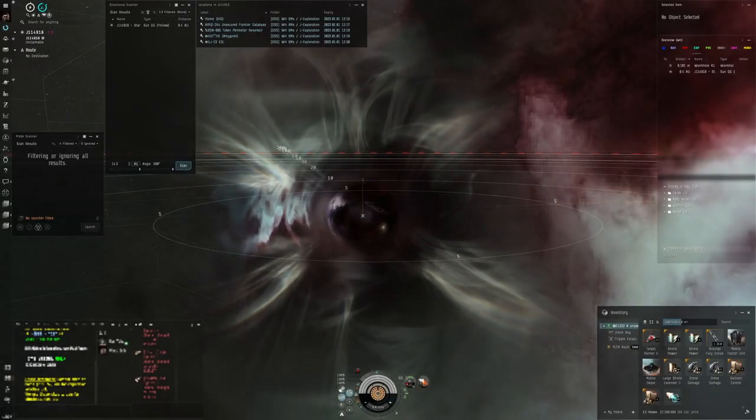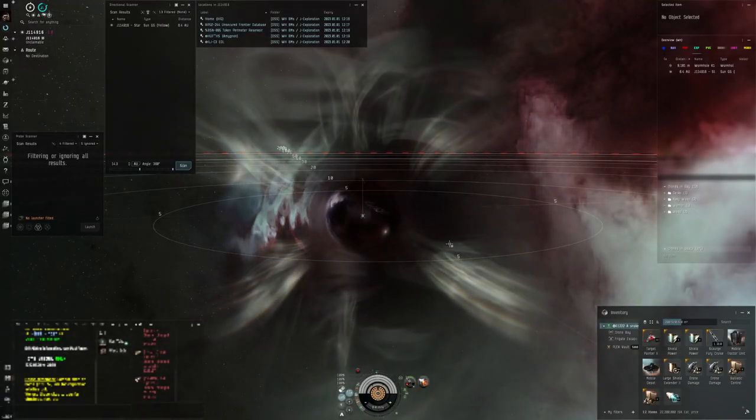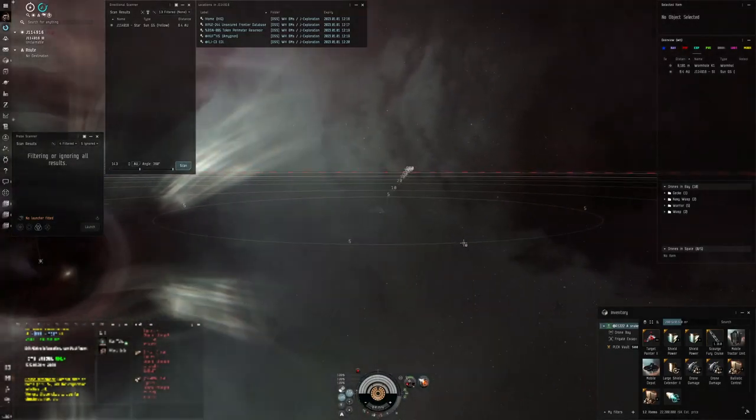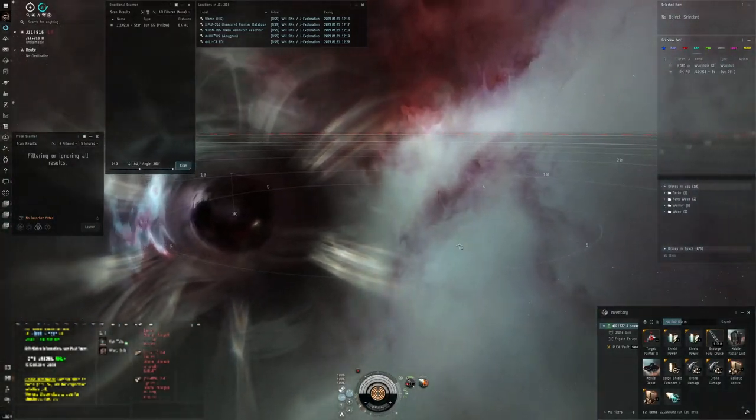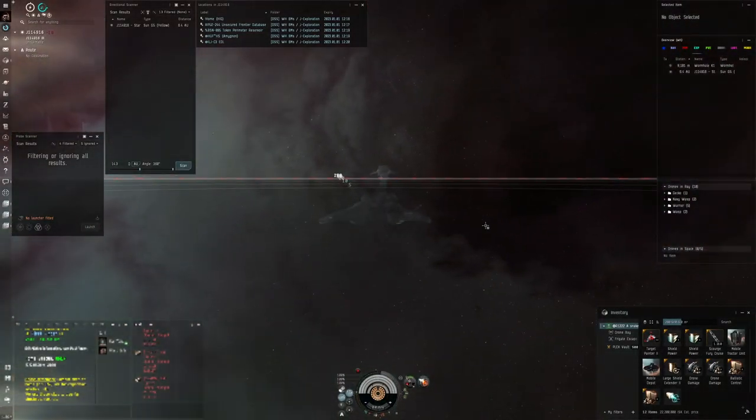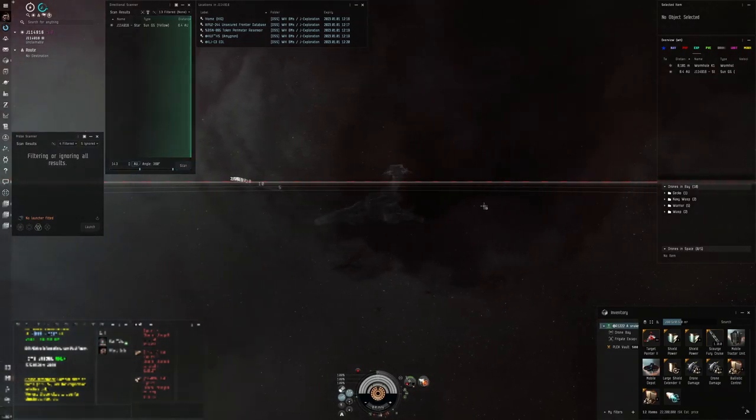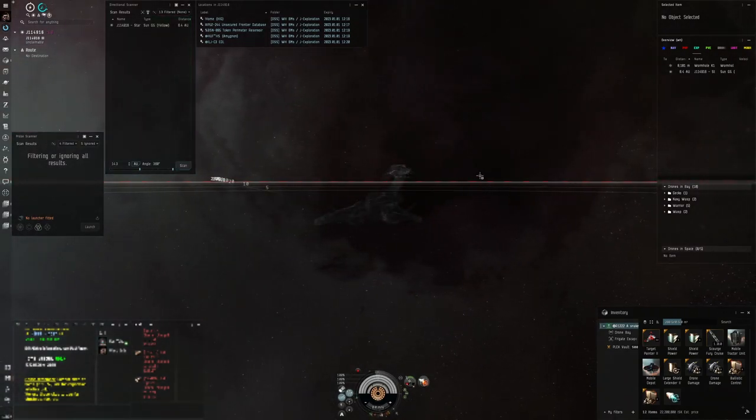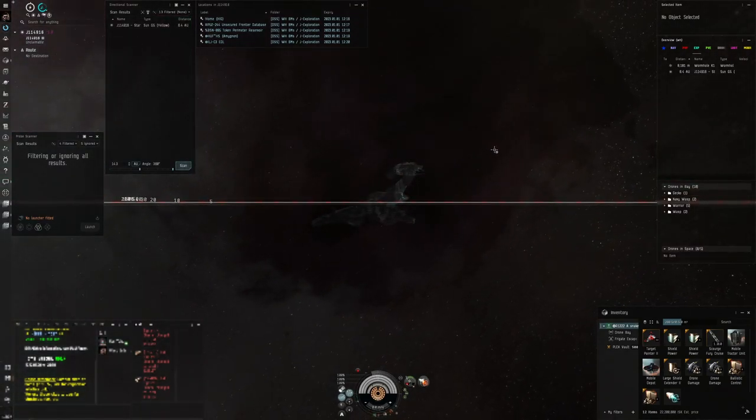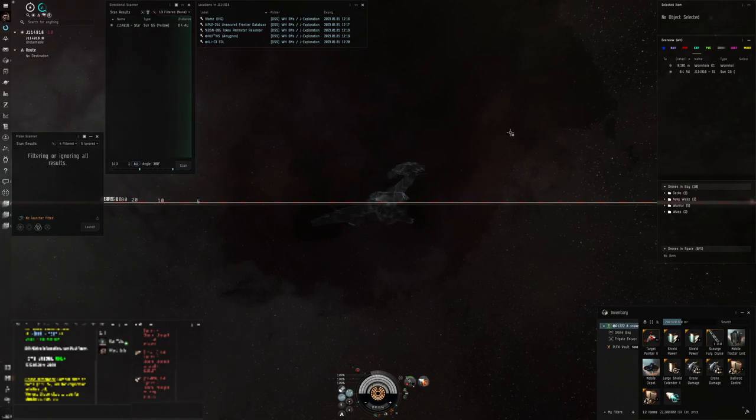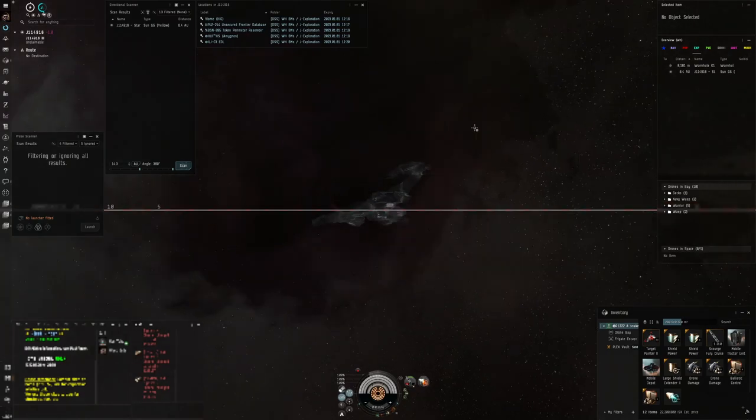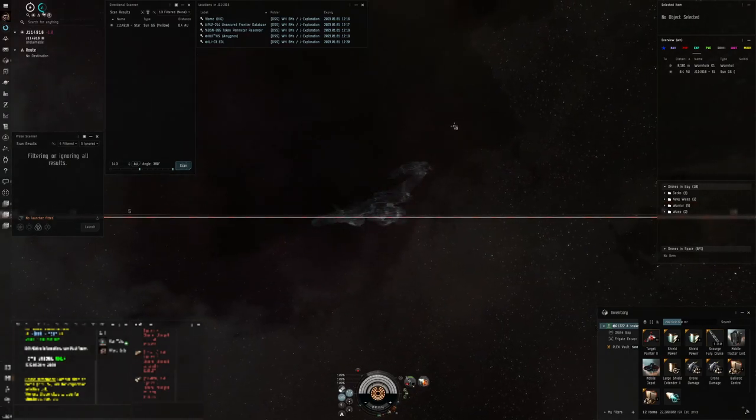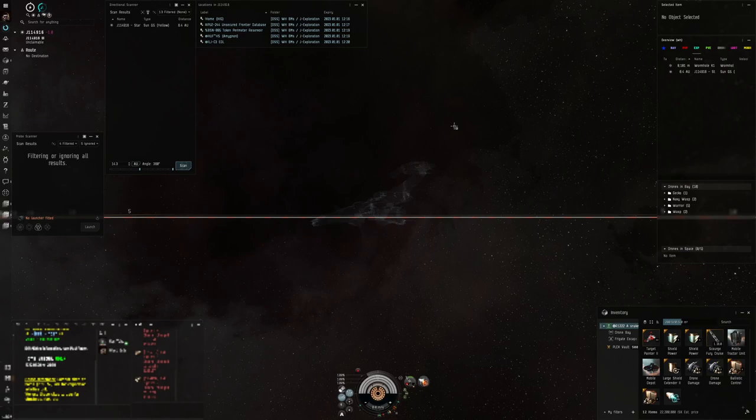What's up guys and welcome back to another EVE Online video. I am here in, you can see from there, I'm out in wormhole space. I'm actually running around in my rattlesnake, which probably isn't advisable. But today I want to run the unsecured frontier database. So this is a data site, a data hacking site that you'll find in wormhole space, specifically in class C3 wormholes.